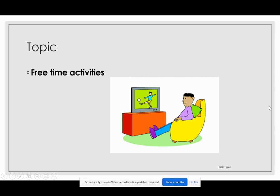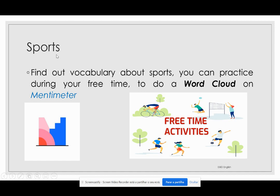So, concerning the sports, what do you have to do? You have to find out vocabulary about sports, make a list, and you can write it down in your notebook. You can have a list of what sports you can practice during your free time to do a word cloud on Mentimeter. First, you have to find out vocabulary about this topic.